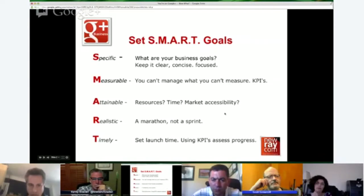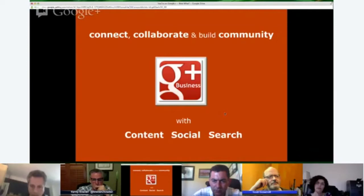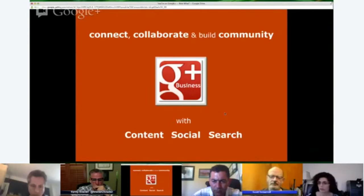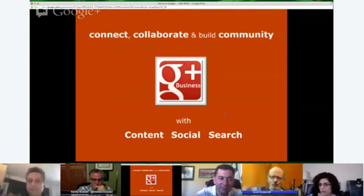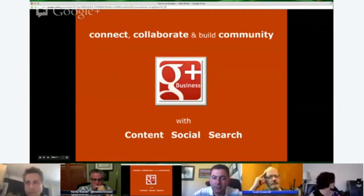Google Plus, for me, is the place to connect, collaborate, and build community because it's so content-friendly, and content marketing is so important everywhere. Whether it's advertising, marketing, or whatever company you're in, you have to push content. And Google Plus, because it's indexed by Google, is really great for providing you SEO juice to do that.